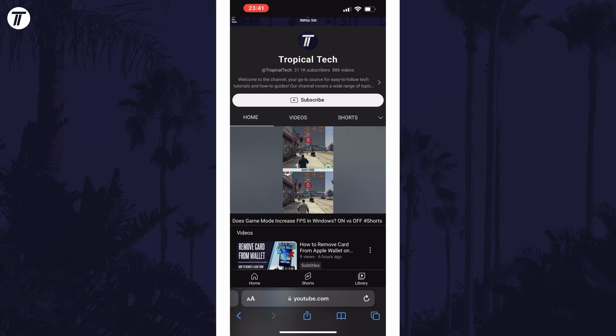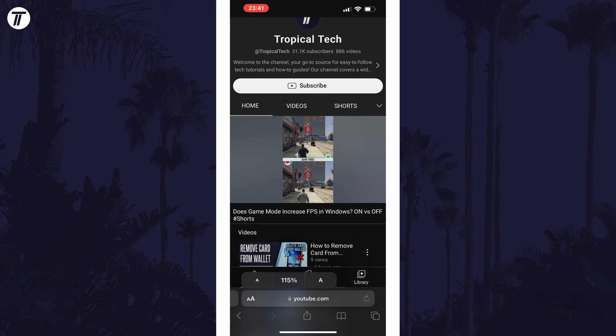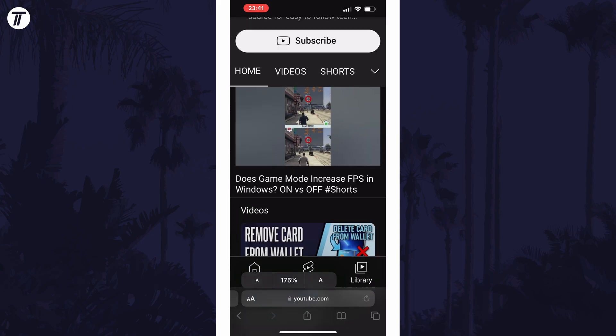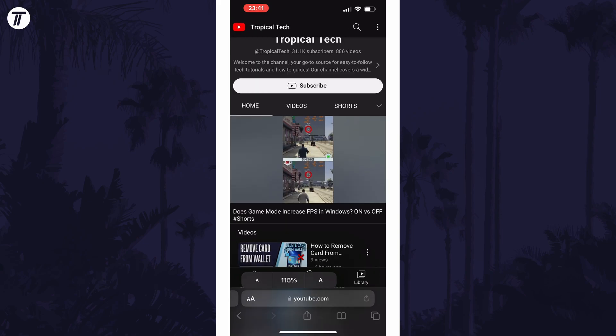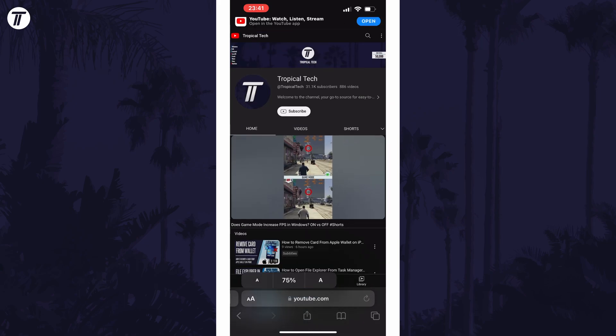Now tap on the double A icon at the left of the address bar and then tap on either the small A or big A which is either side of the percentage at the bottom of the list. This is how you can either zoom in or out.